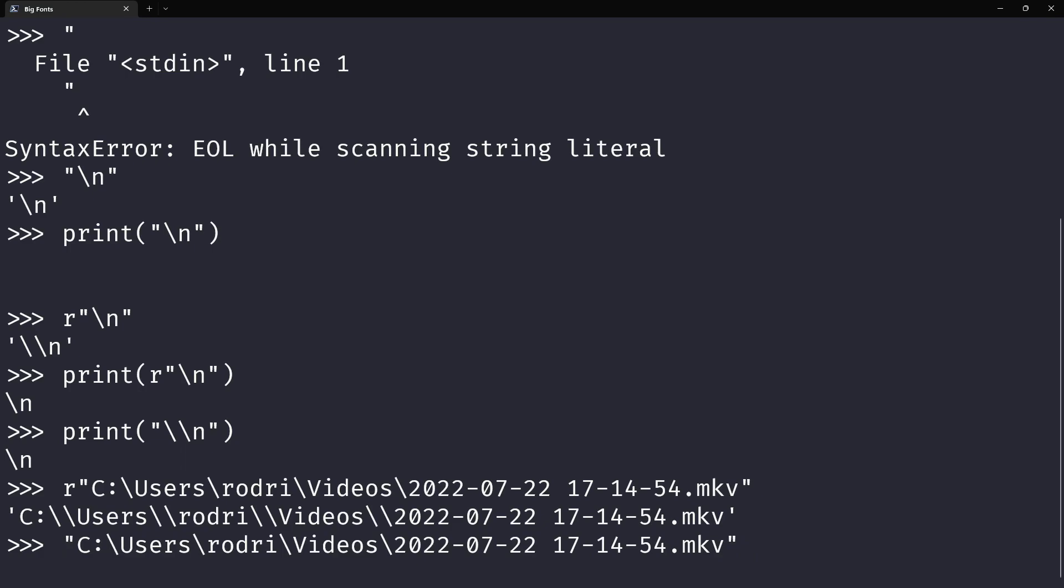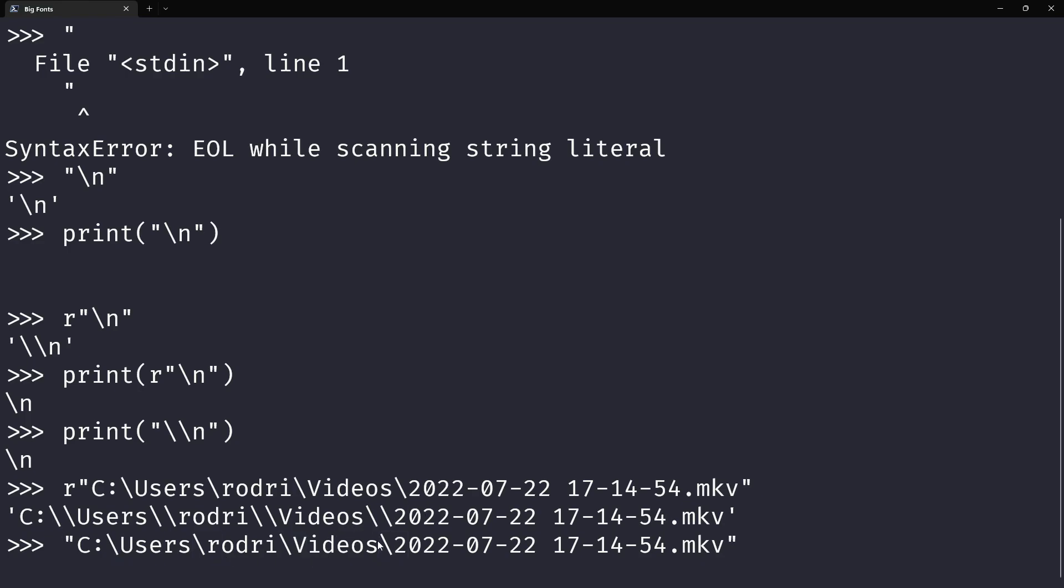Because if I were to press enter over here, then Python would try to interpret this as a special character, this as a special character, this as a special character, and that would be a mess.